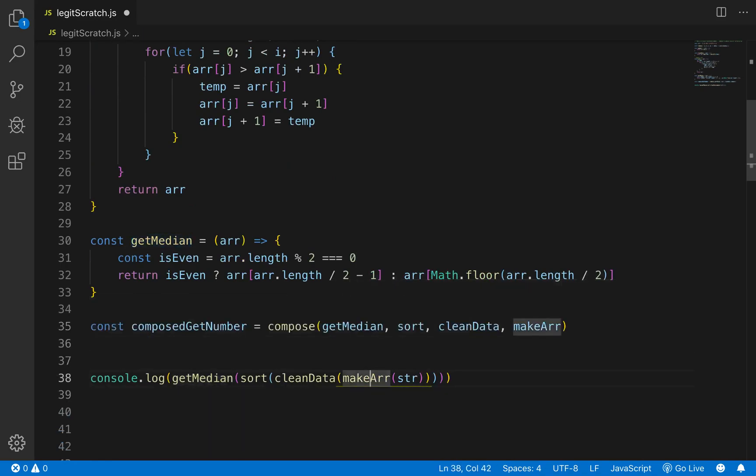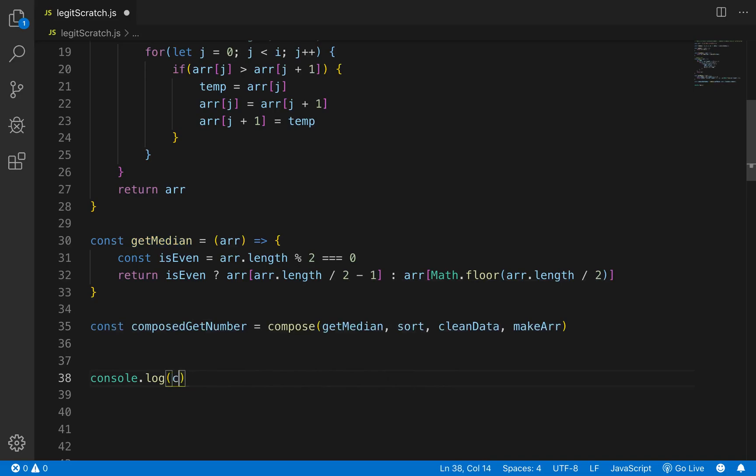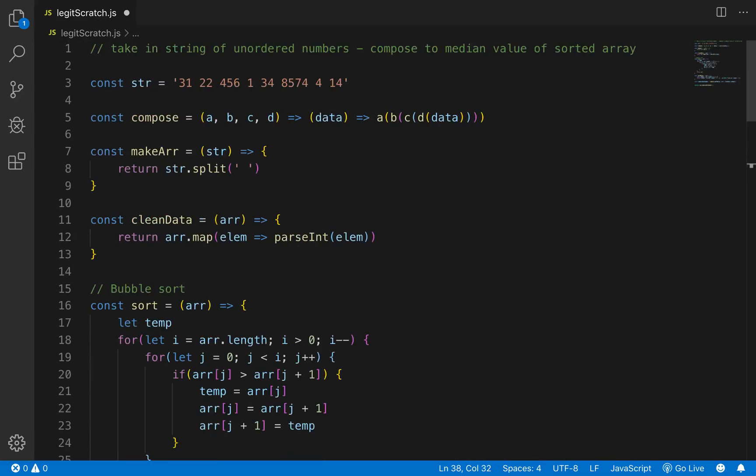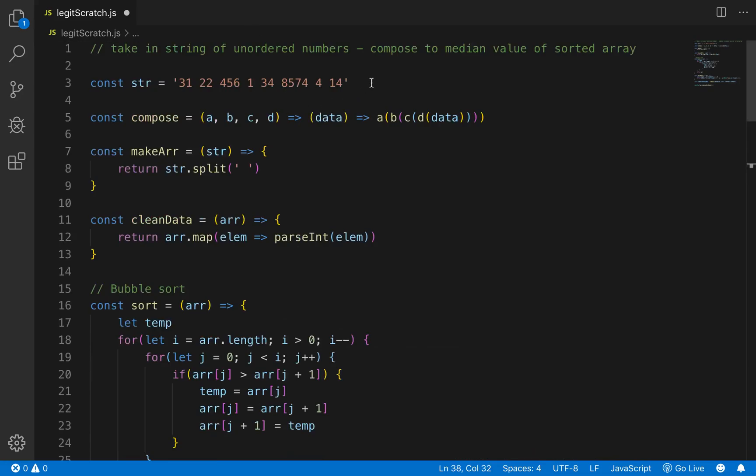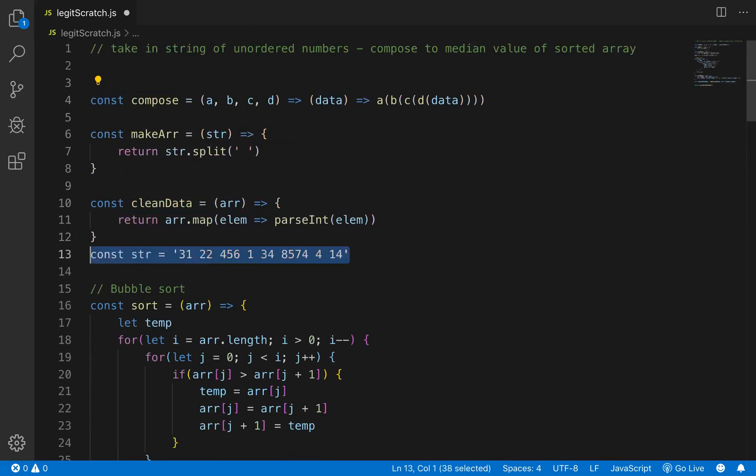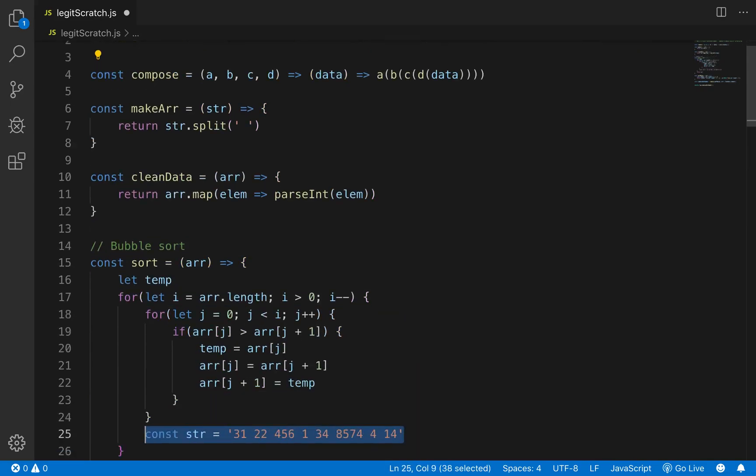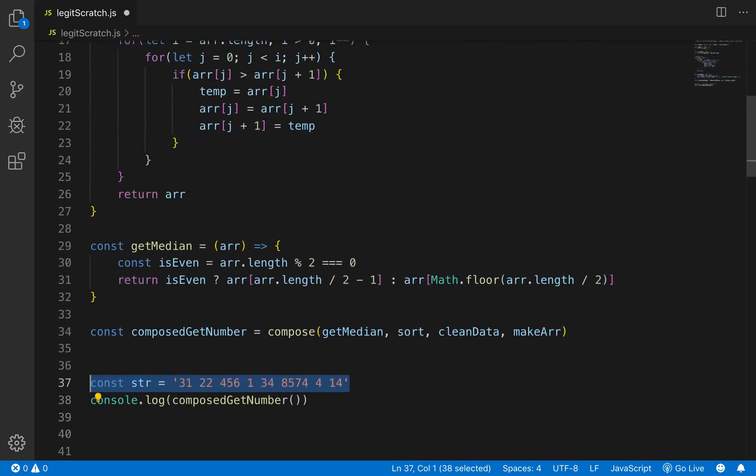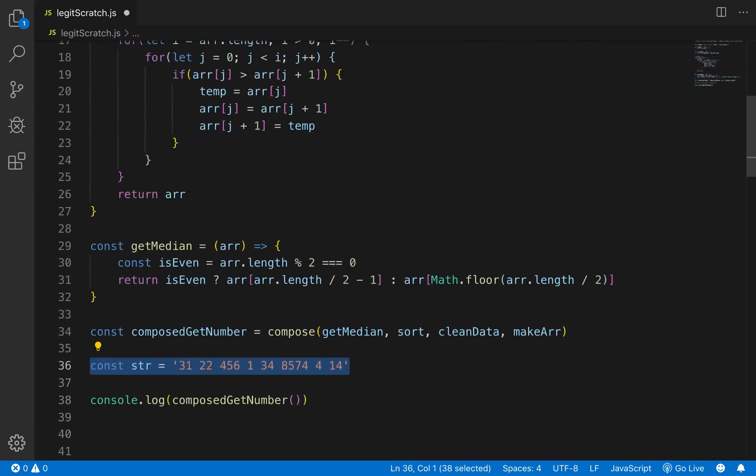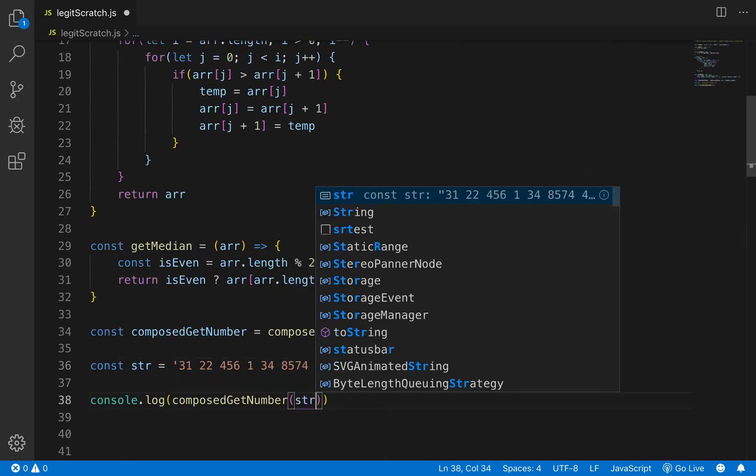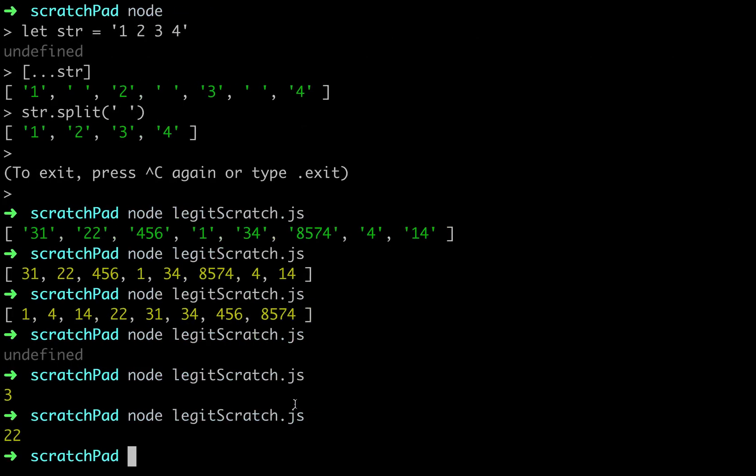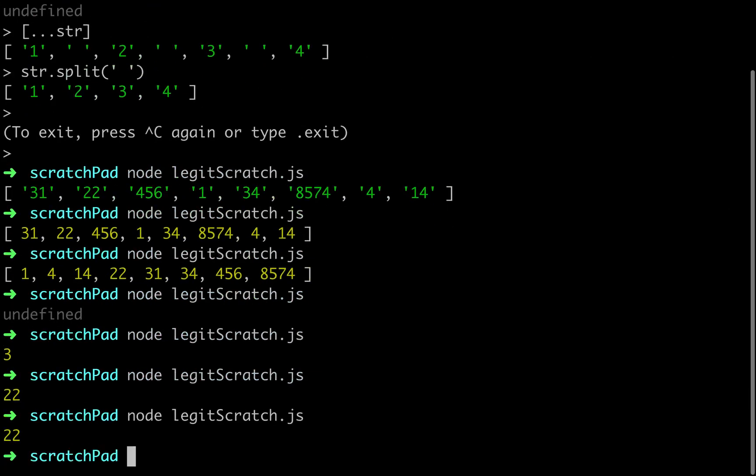Okay so down here instead of running all this huge mess that we're running we can just run composedGetNumber and pass in the input. ComposeGetNumber and then let's go up here and get this and bring it down. All right we'll run it with str. Let's see if it works boom bam it works we get 22.